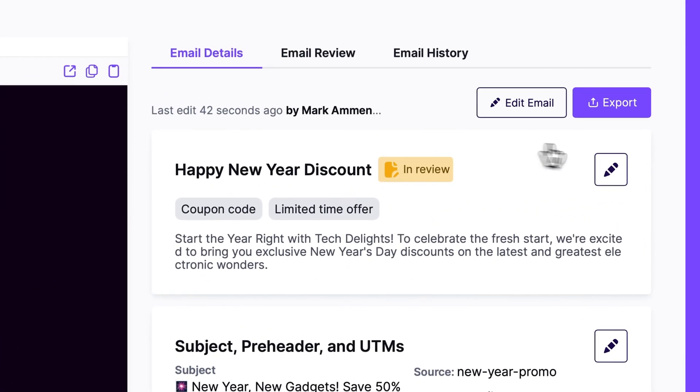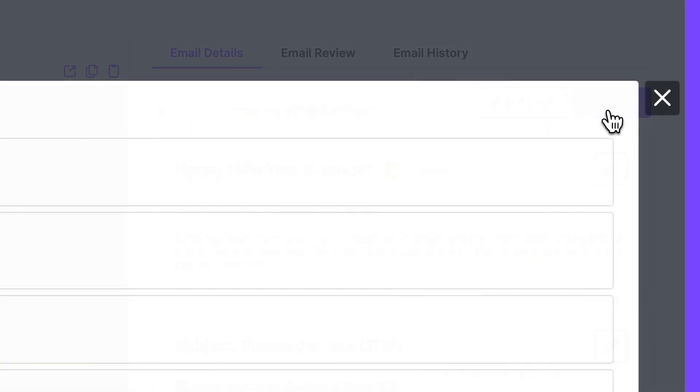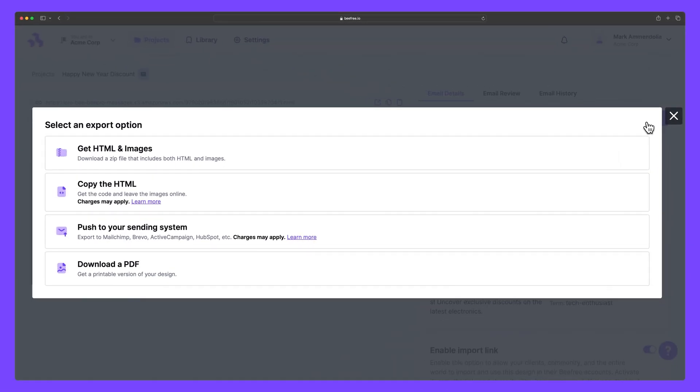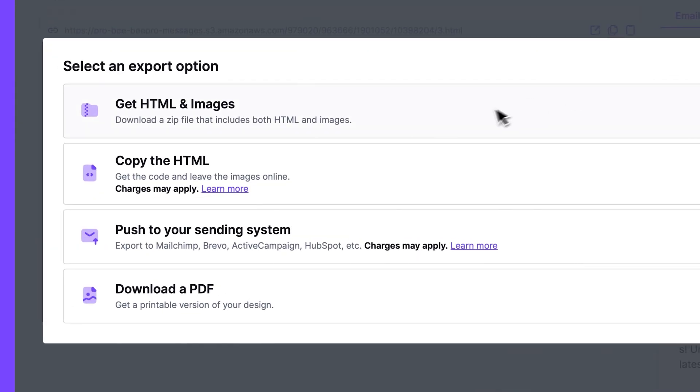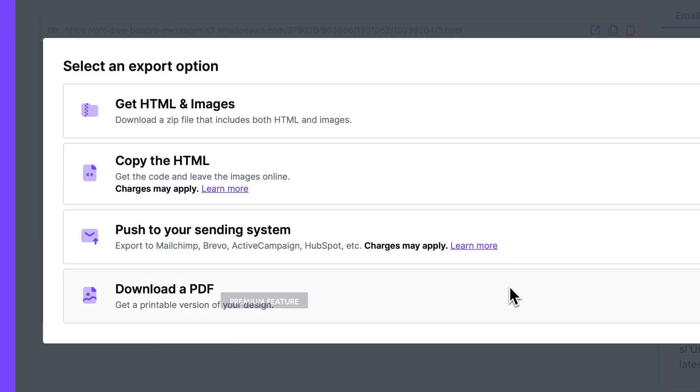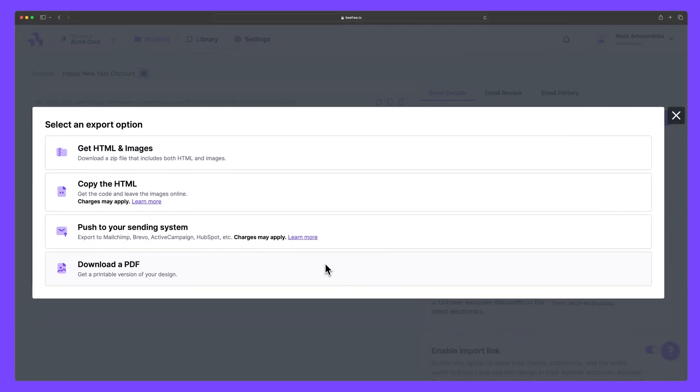The export button offers a variety of ways to export your email, such as exporting a zip file with HTML and images, exporting the HTML to copy and paste elsewhere, pushing the email to sending platforms like HubSpot and MailChimp, and on certain premium plans, PDF export.